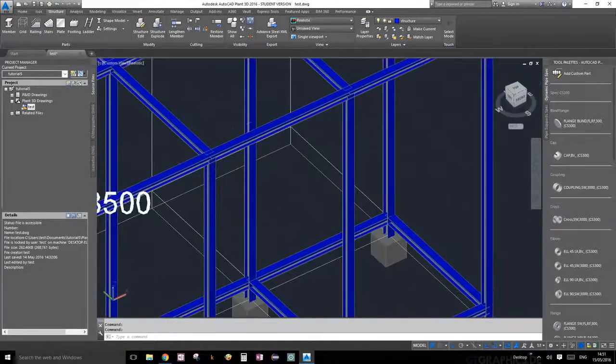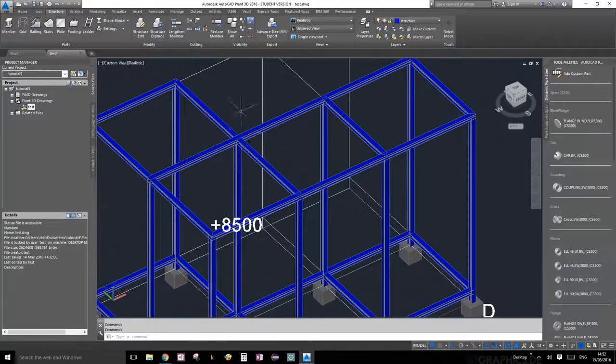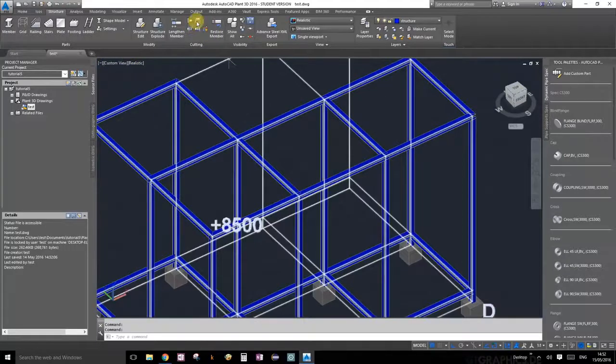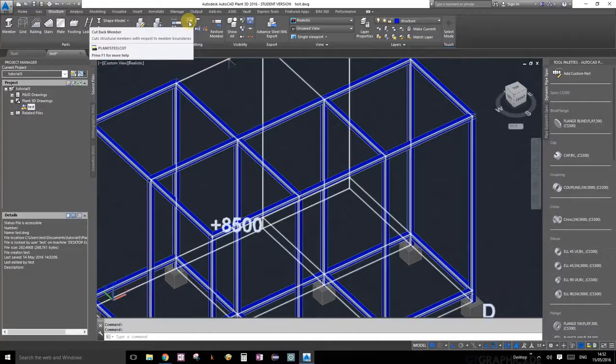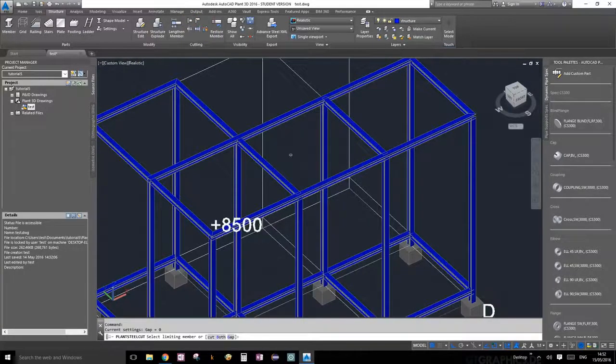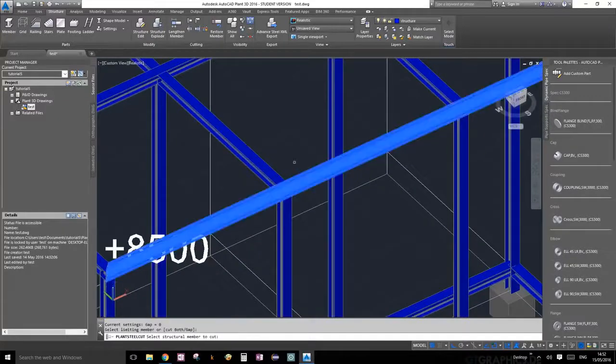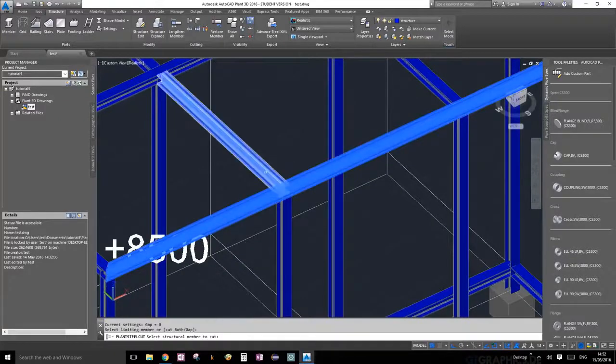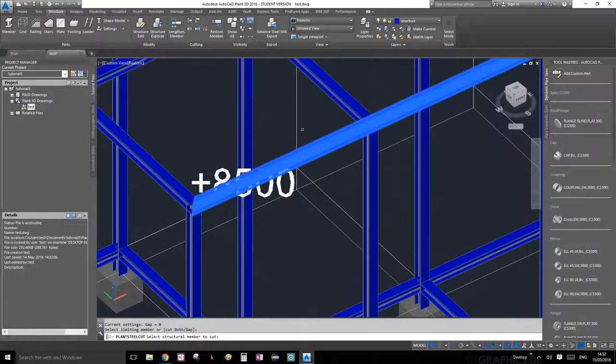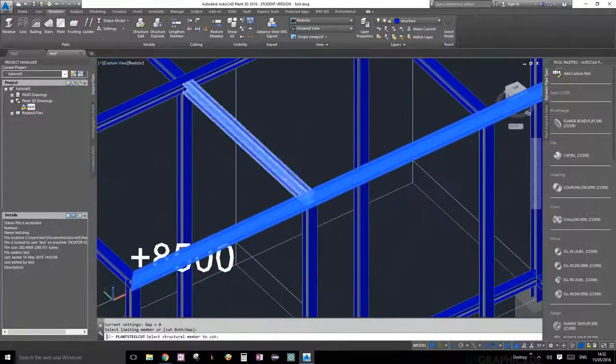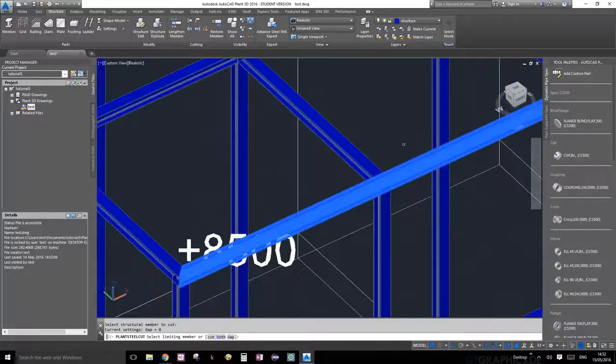I will show you one more time because we're going to have to go ahead and do that for the other side. Cut back members, select your limiting member. It asks you to select members to cut. We're going to cut this one and that one.